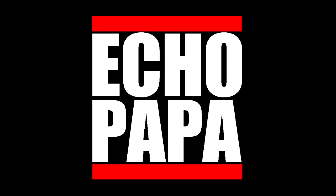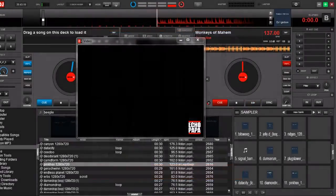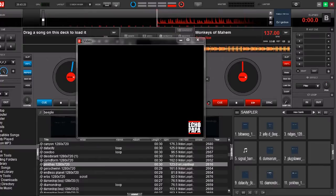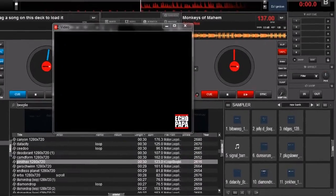How's it going everybody, this is Echo Papa and today we're talking about grouping video samples. One of the cool things about Virtual DJ is that you can kind of use it as a video clip bank — that's where you can put lots of looping video clips into the sampler. The downside is that when you click them they all kind of run on top of each other, but because only one video file can have focus at the same time in the video sampler, only one is actually playing even though physically they're all kind of playing in the background. Let me go ahead and show you.